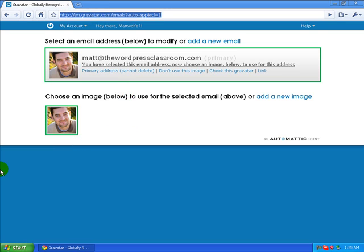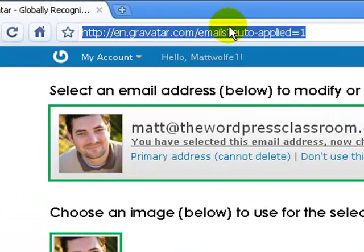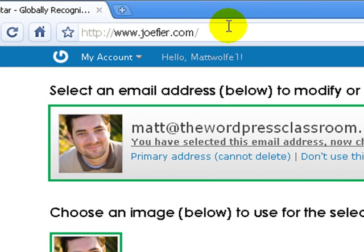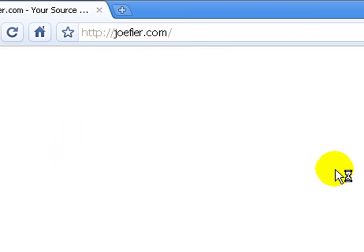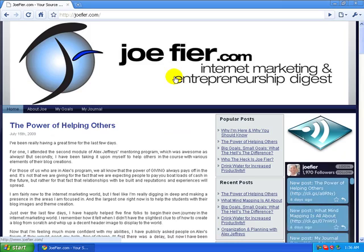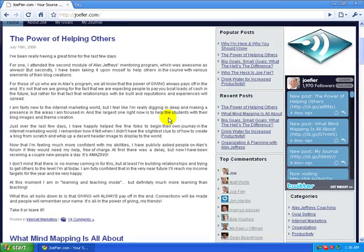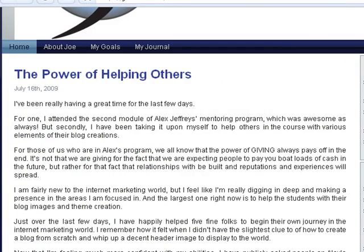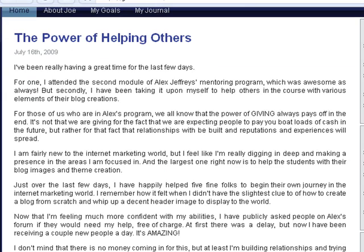Let's go ahead and test this. I'm going to jump over to a friend's blog at www.joefier.com and leave a comment to make sure my image is working. I've already read this thread — you always want to make sure you read somebody's post so that your comments are valuable. You don't want to just leave a junk comment saying 'great post' or something of that nature.